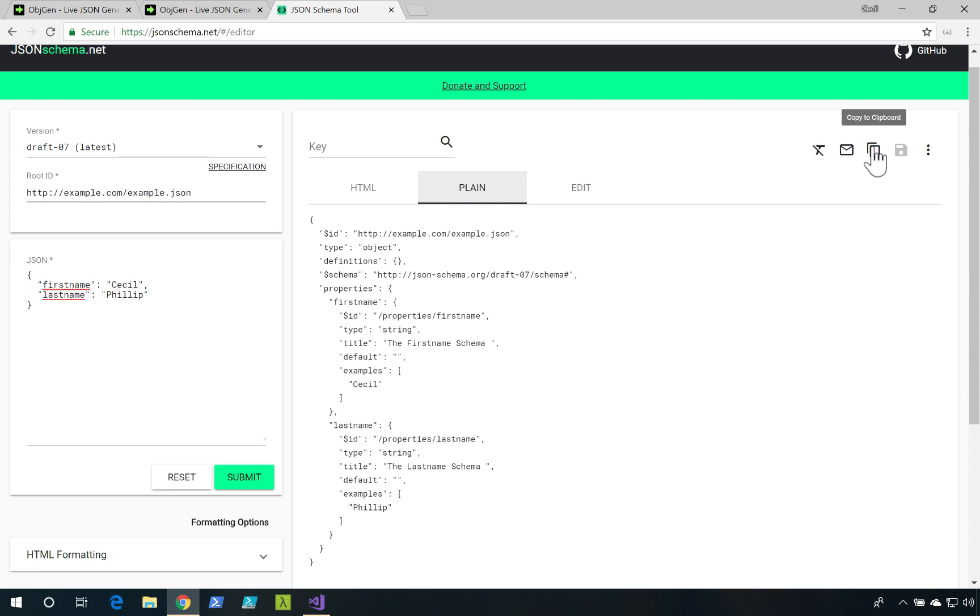Now, I could use this JSON schema inside of the HTTP action, inside of an Azure Logic App to help validate that JSON that might come over in the request body.